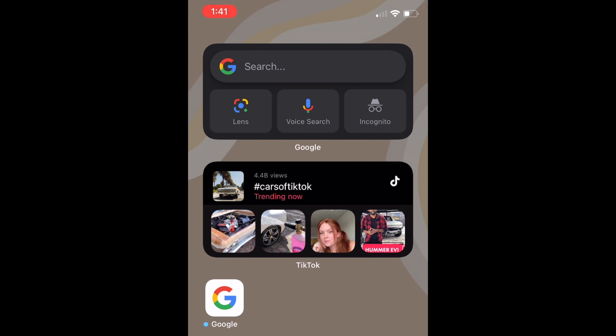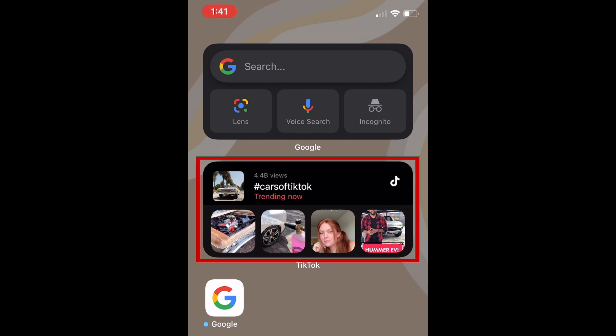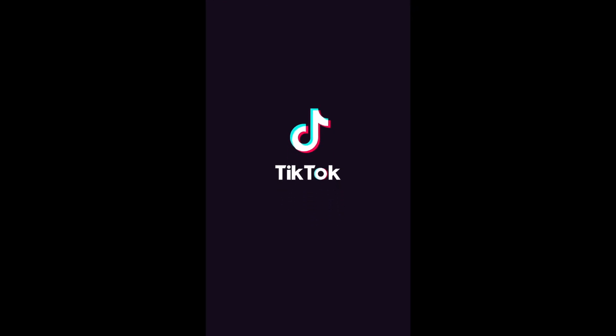Depending on what size of widget you've selected, you might see trending hashtags or trending videos. Tap the widget to open one of these videos or hashtags in the TikTok app.